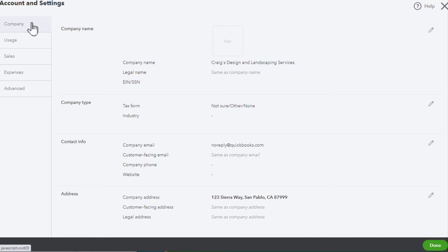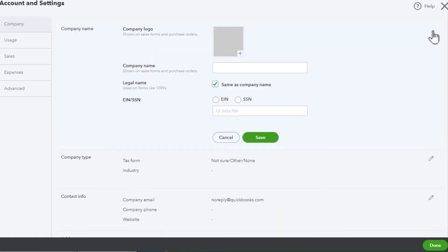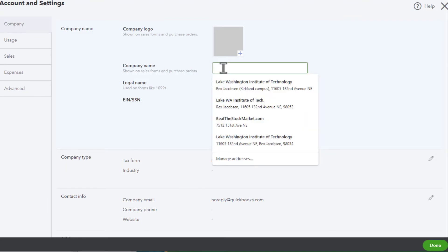Over here in the upper left, we're going to click on Company, and then click this edit icon which looks like a pencil. Here in Company Name, we can just enter the new name.